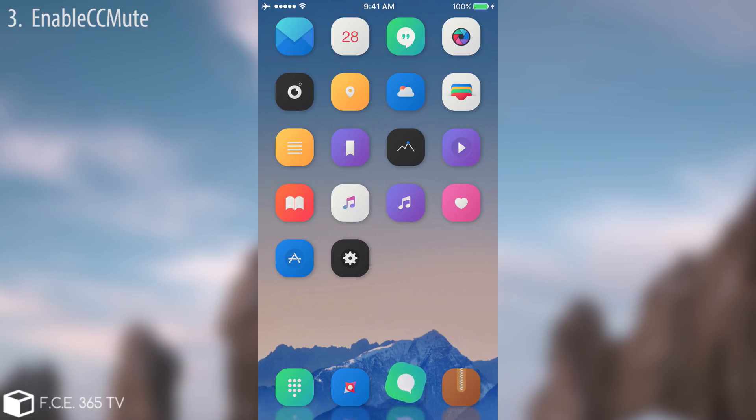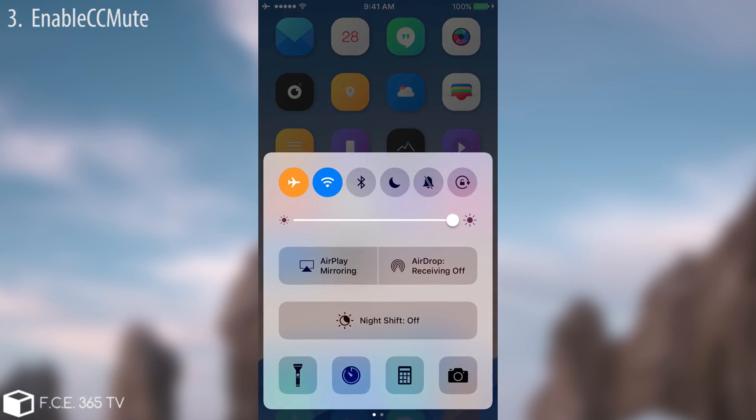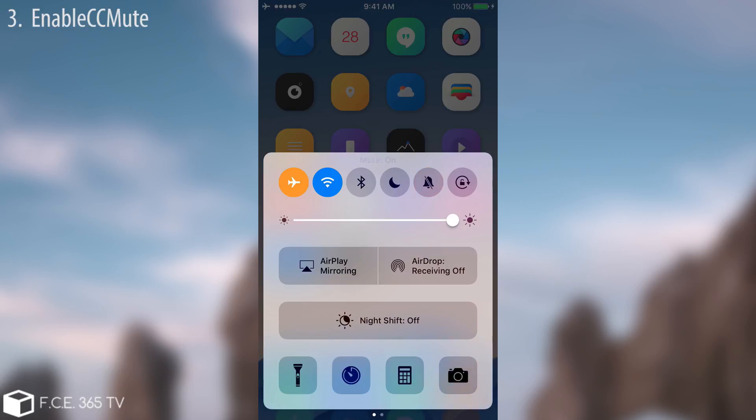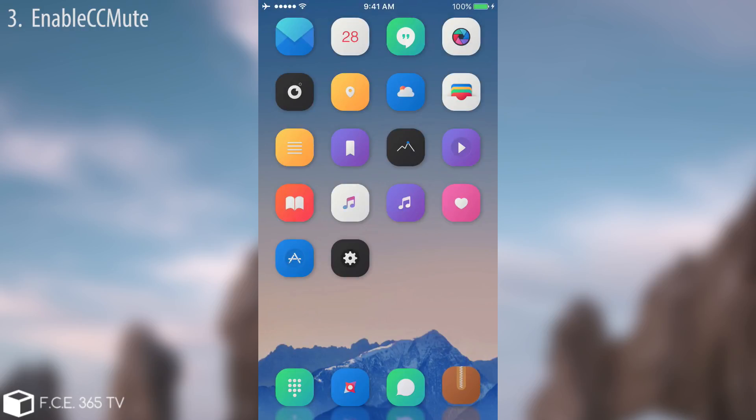The next one is a pretty simple tweak yet very good. If you go ahead in here, it's called Enable CC Moot or Control Center Moot. You have this little toggle in here that activates the mute or disables it. It's pretty much the silent switch. You can of course use that toggle on the device, that physical toggle, but why wouldn't you have it right here where it's easier to access? So pretty cool, it's free, deserves to be checked out.